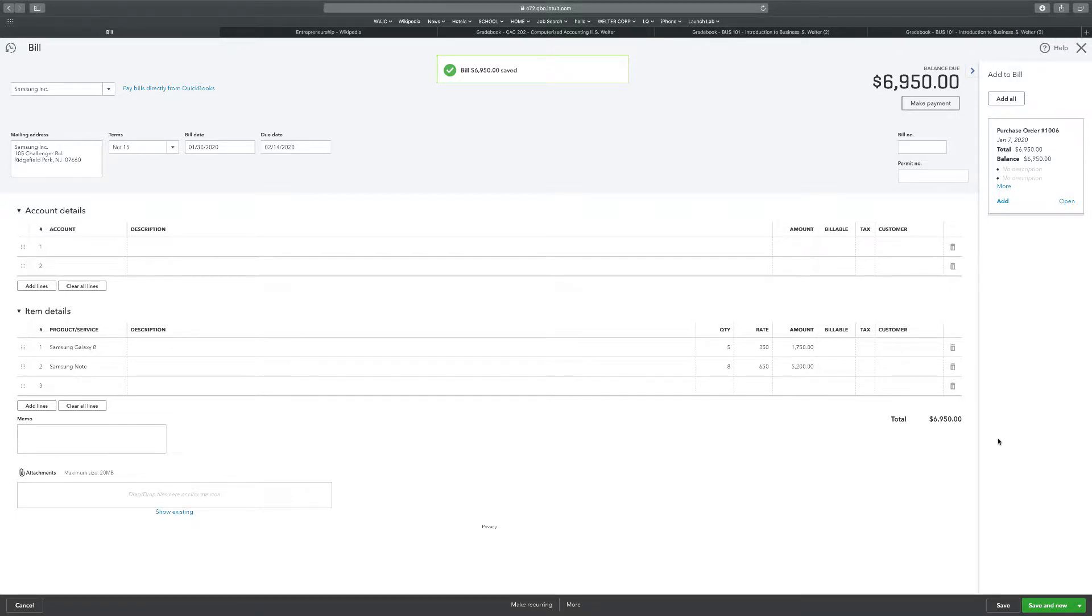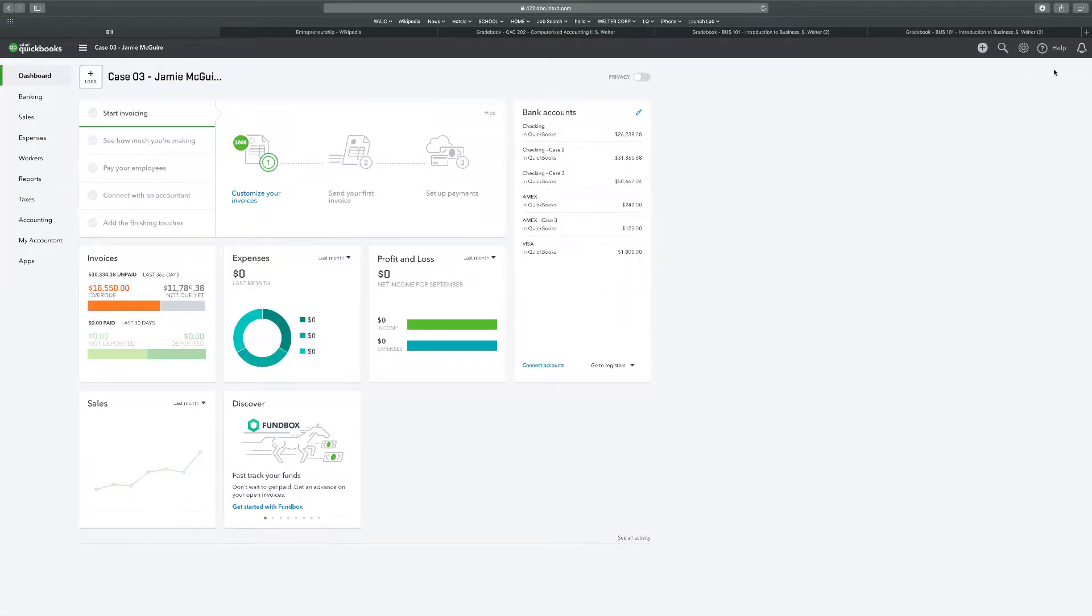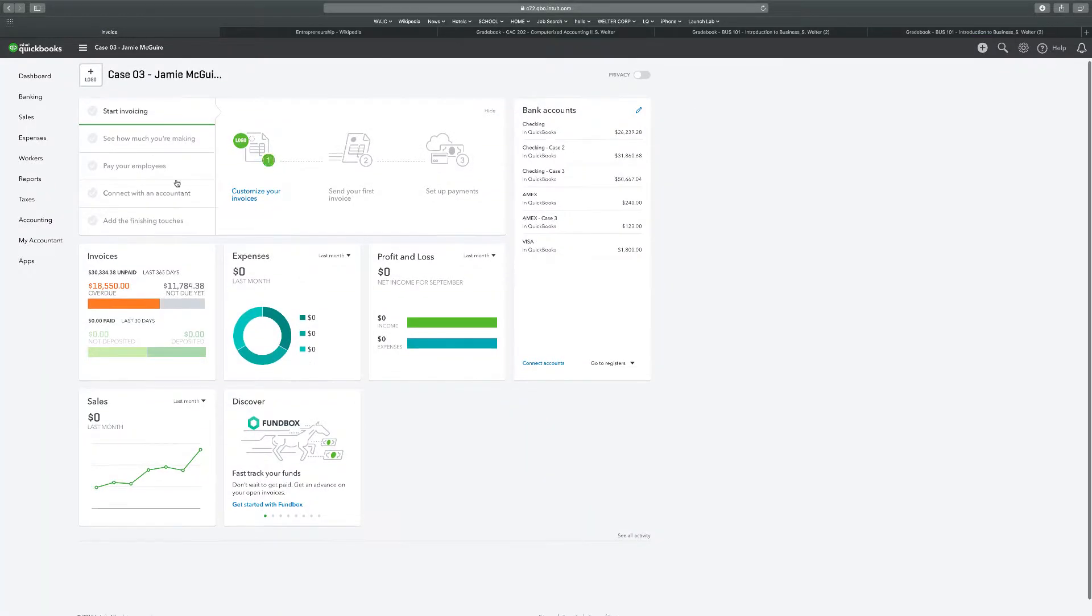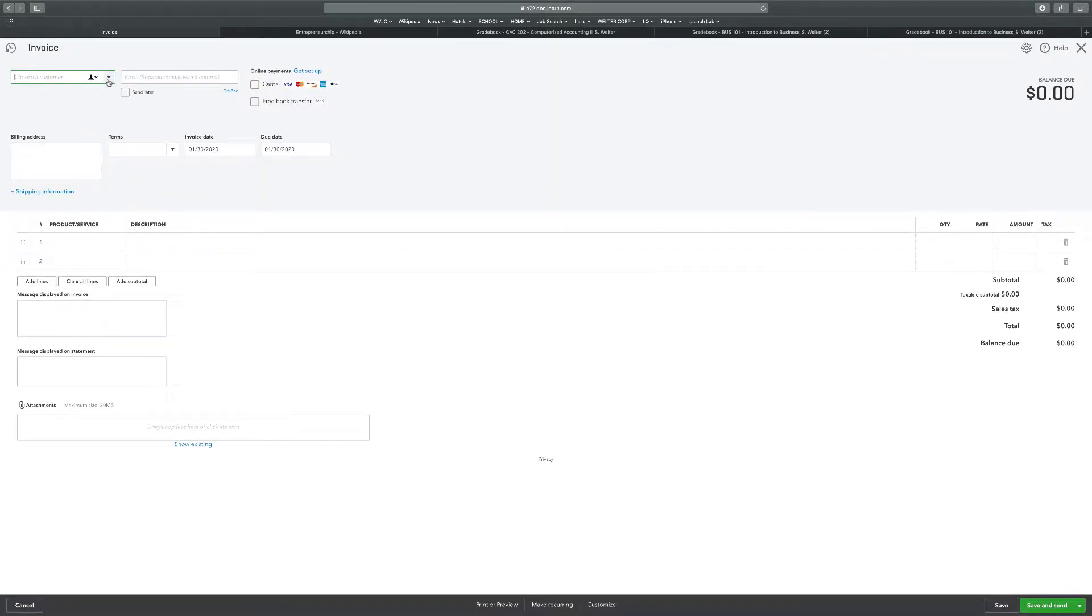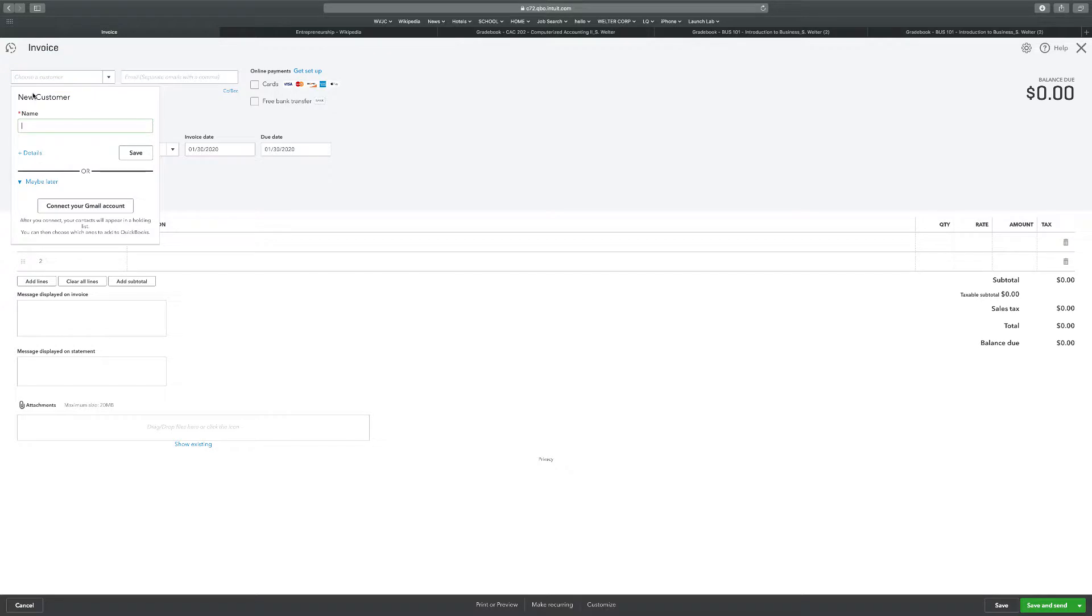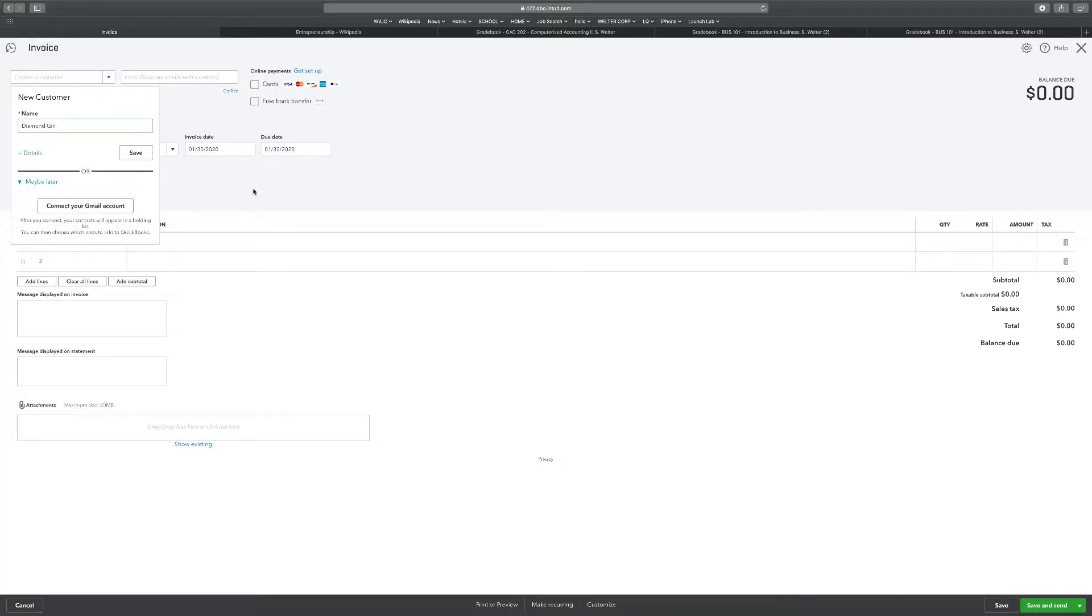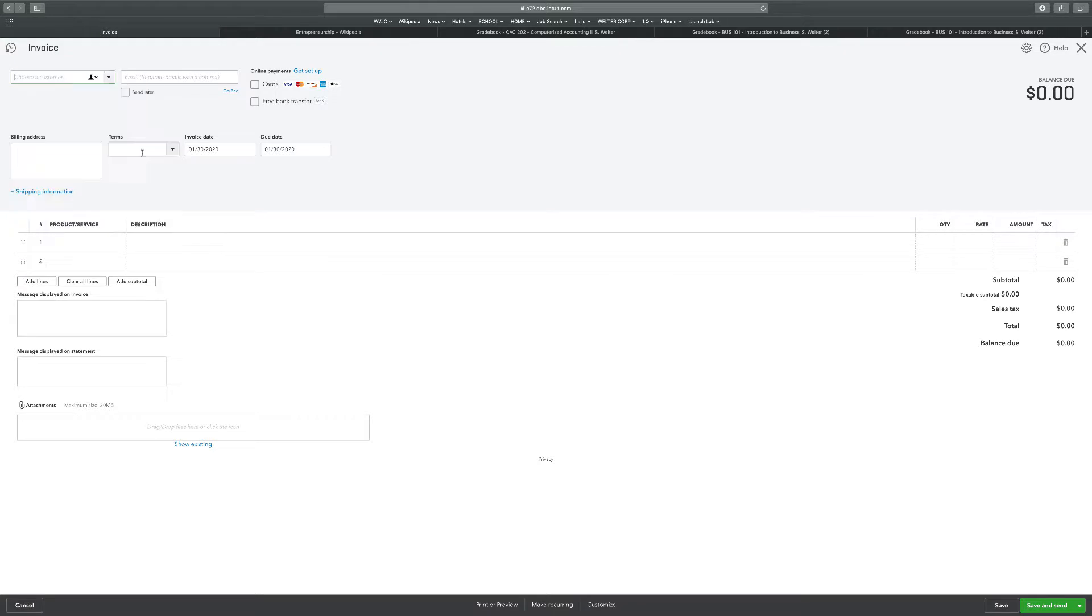Number two says add an invoice for 1-30-20 to a new taxable customer. So I'm going to exit this, I'm going to go to create, Invoice. It's a new customer, Diamond Girl. So add new, customer name Diamond Girl. Terms is net 30. Save that. Terms net 30. The date's 1-30-20.